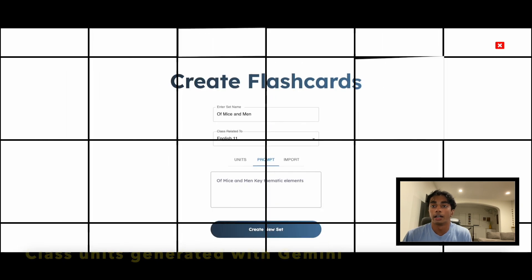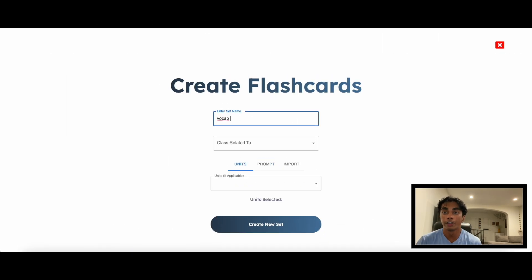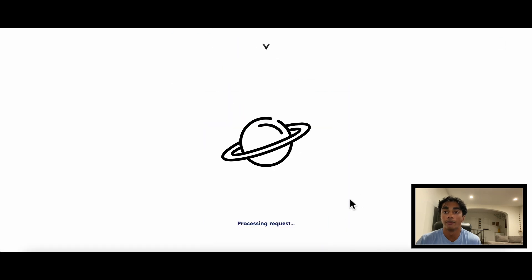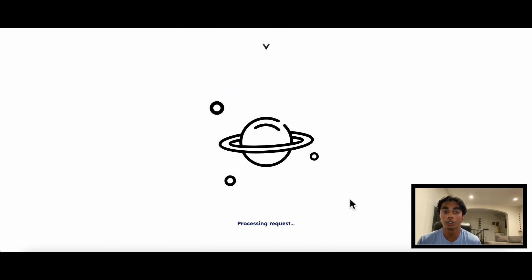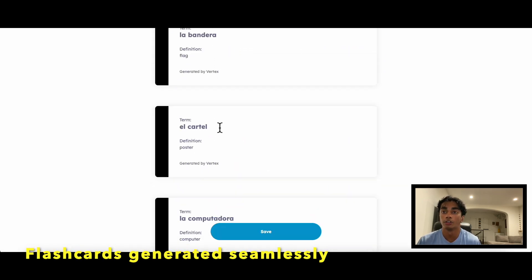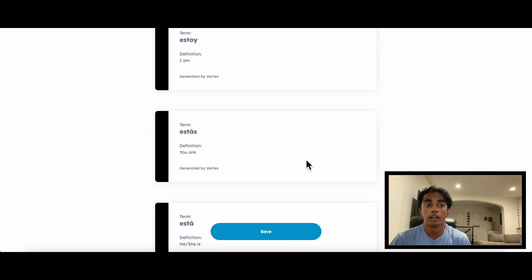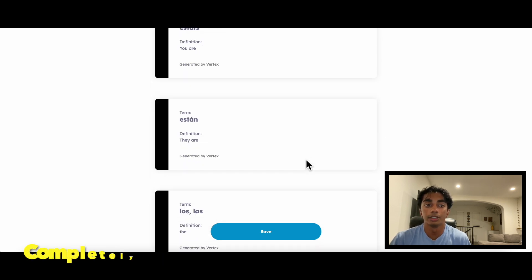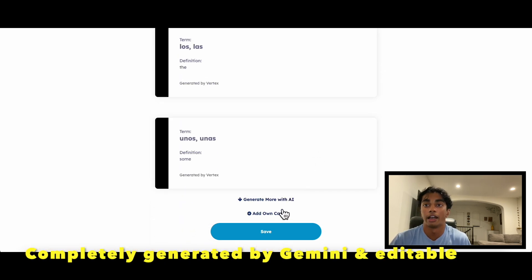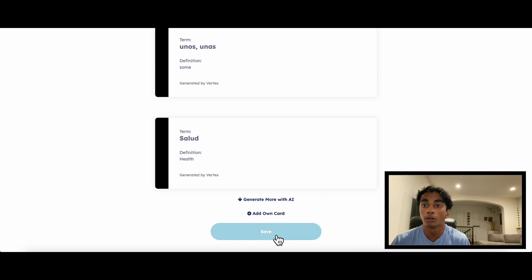Another way is prompting, as can be seen here. Oftentimes, users will create flashcards through images. I've uploaded a picture of some Spanish terms in my vocab sheet, and as I click Create, the flashcards will be generated seamlessly through Gemini. After the generation is complete, we will see the cards laid out. Everything on this page is completely generated by Gemini and is editable — I can add to any terms, definitions, or create my own cards in my set.